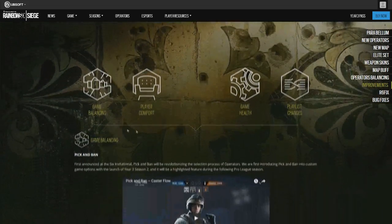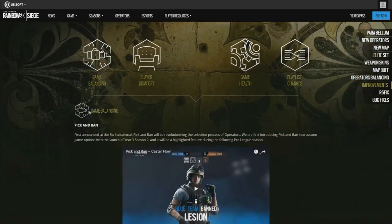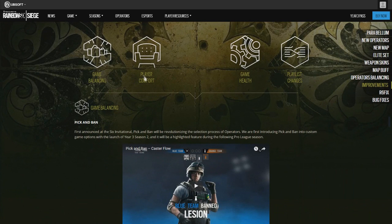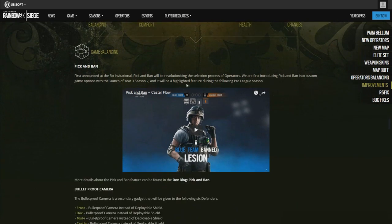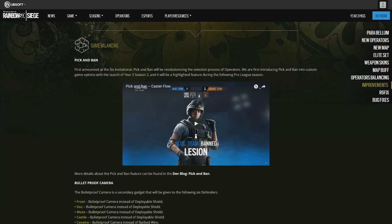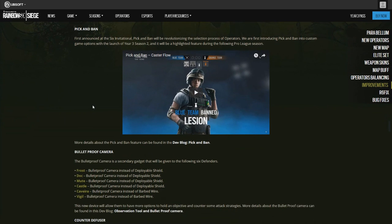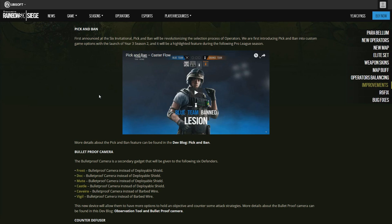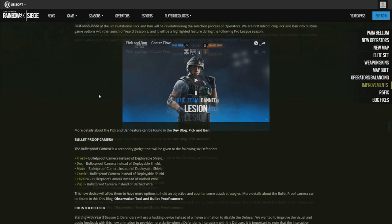General tweaks and improvements: game balancing, player comfort, game health, and playlist changes. This is new, the pick and ban. It was first announced in the Six Invitational. From the beginning of the game you can pick two attacking and two defending operators. One team picks an attacker, then another team picks an attacker, the next team and so forth. So there's two attackers gone and two defenders gone, which I might like this actually very much.